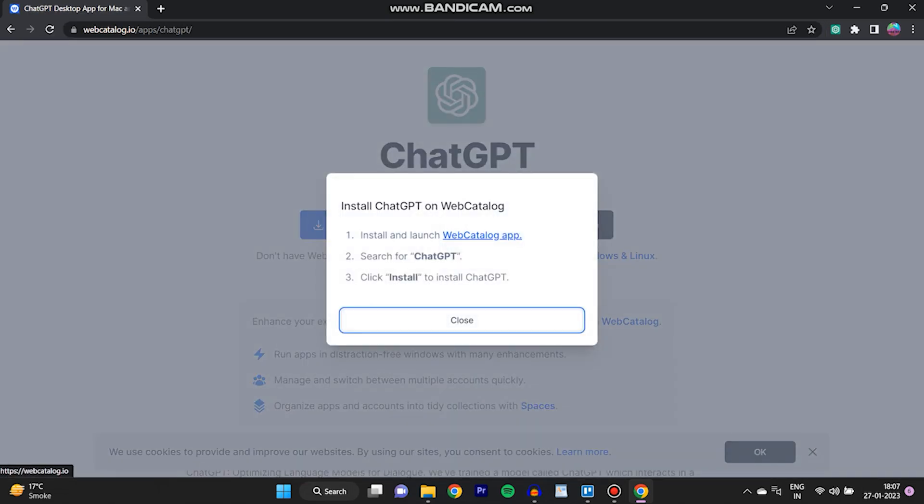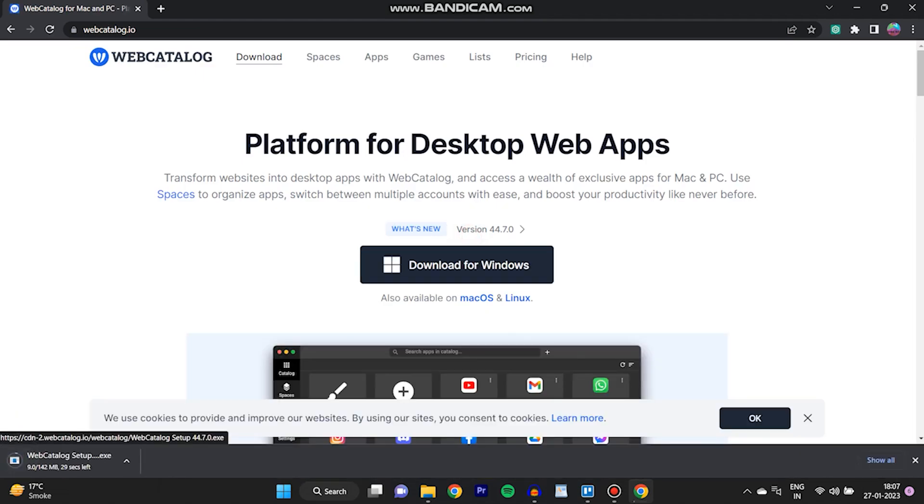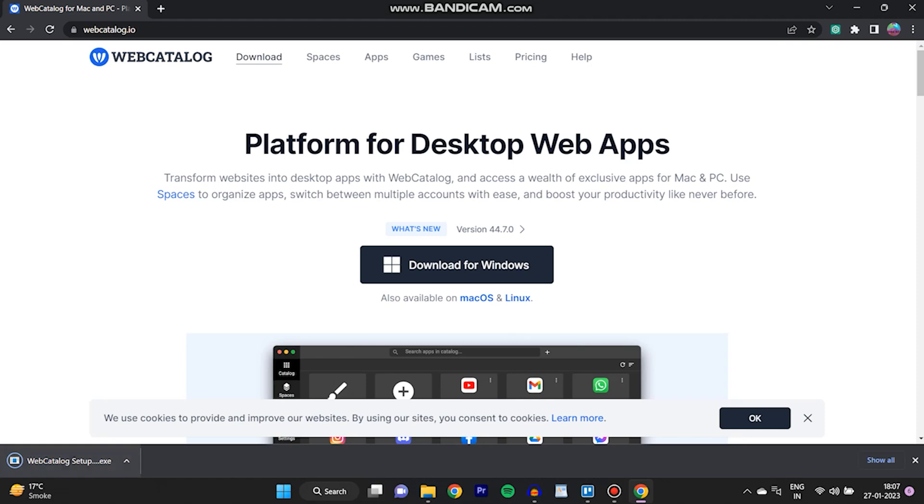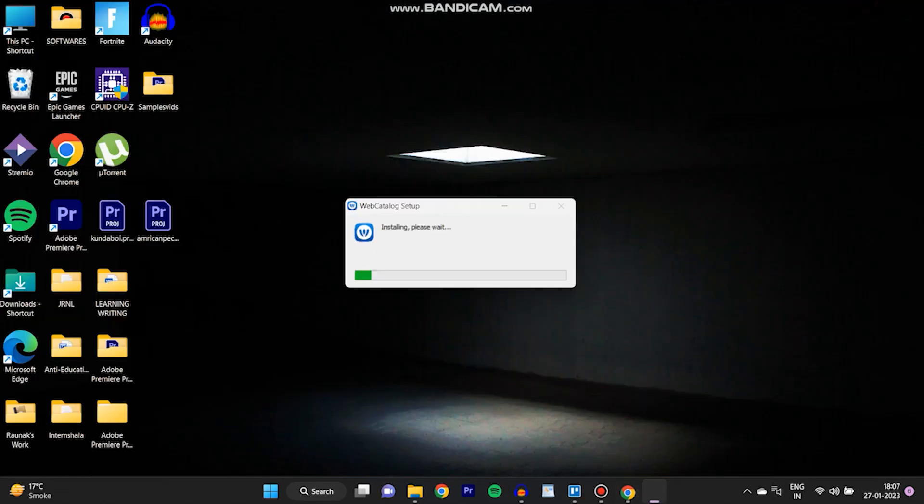We'll click on get desktop app on WebCatalog and we'll click here on install and launch WebCatalog app. After that it will take some time for installation.